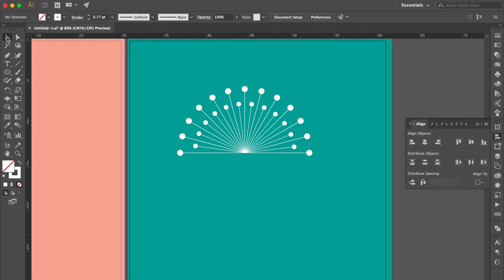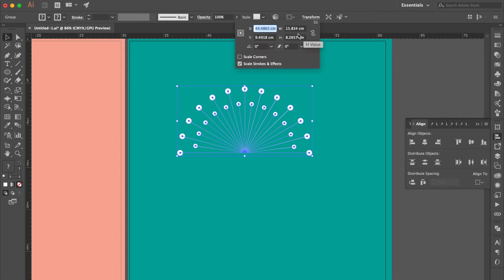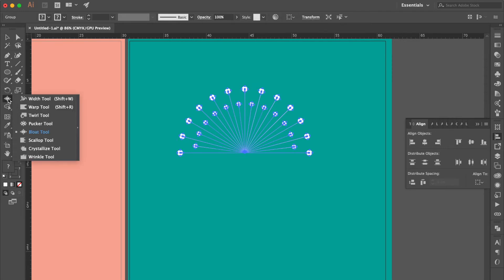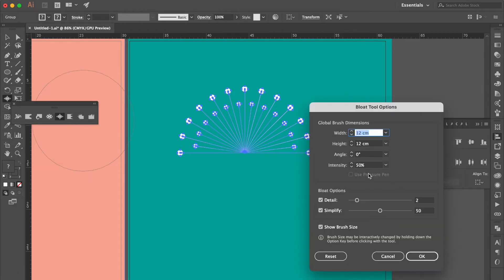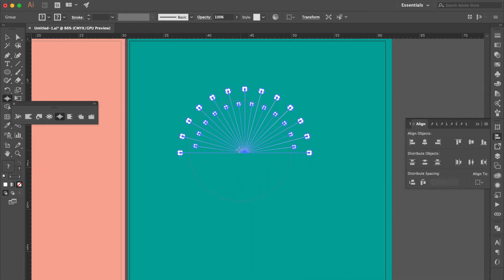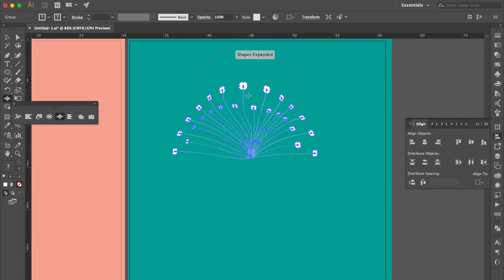Use Selection Tool, select all, press Command G to group it all. Click Transform and check the shape size. Use Bloat Tool, double click Bloat Tool, change the width and height to 12, click OK. Click here and here, and here and here.